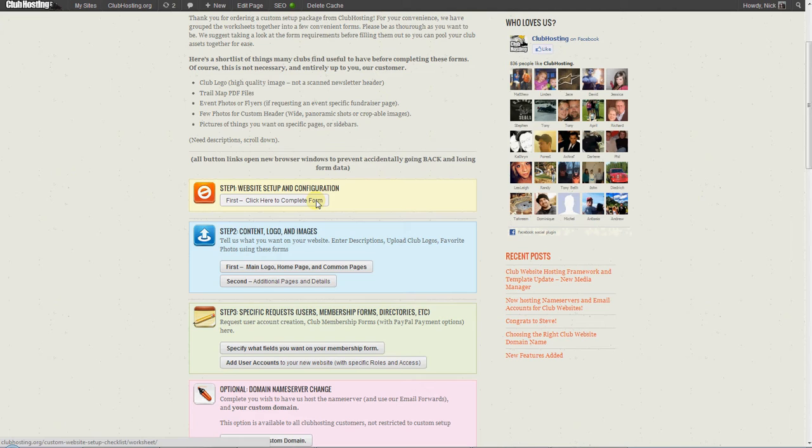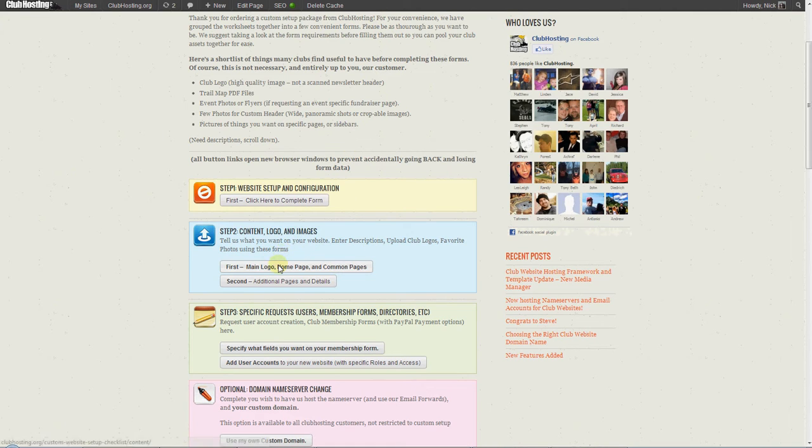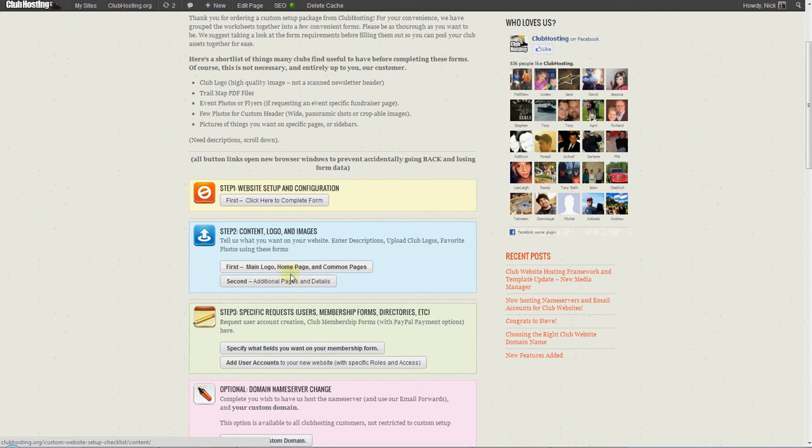That covers the basic wireframe of your site. Then you go on to step two, where you're able to upload things that you want specifically on your page, because obviously we don't know anything about your organization.